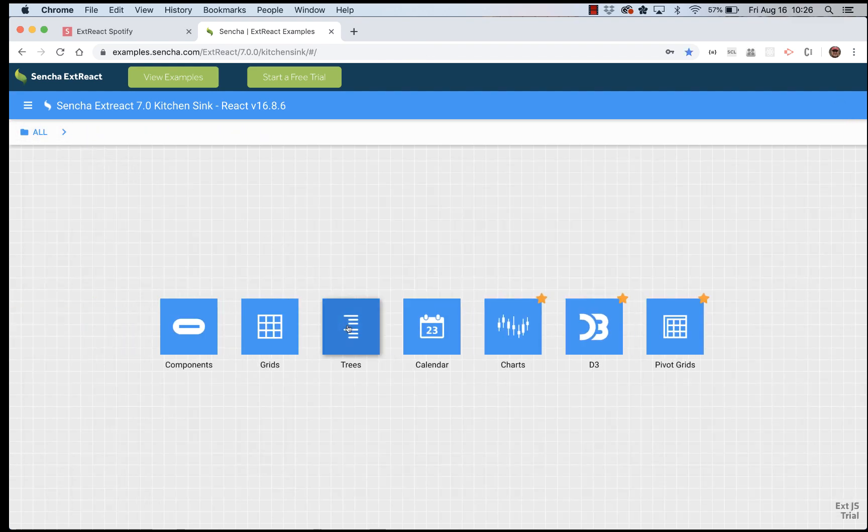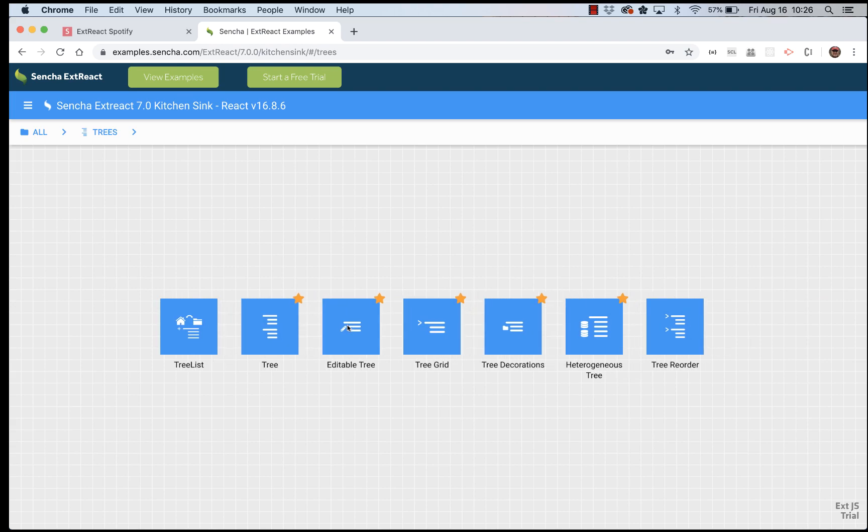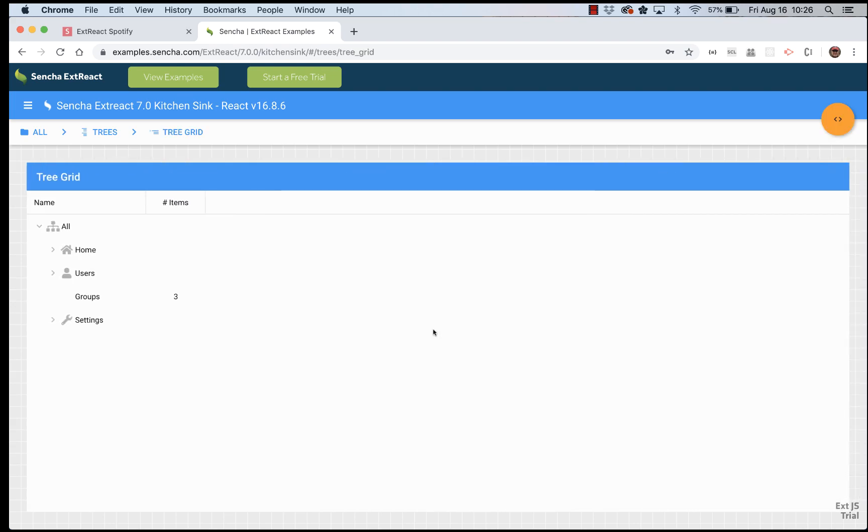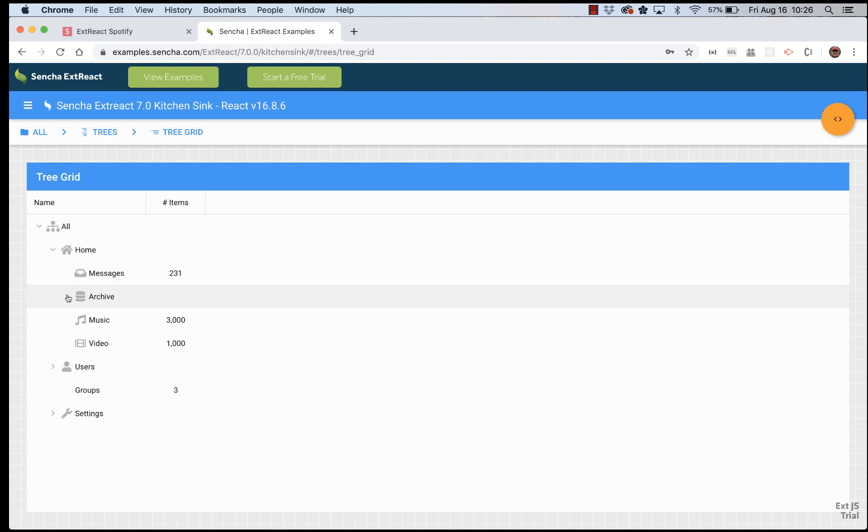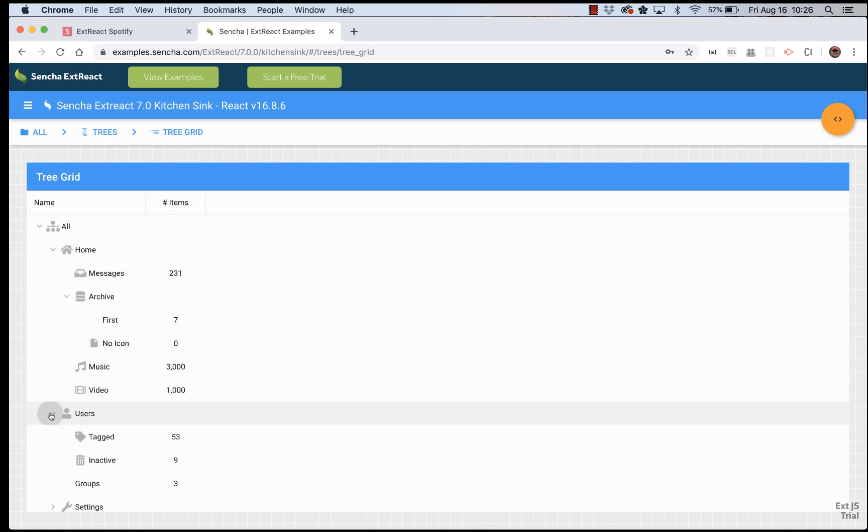Now, let's look at trees. There is also a tree grid component that allows you to show a tree with columns, like a grid, with all grid functionality.